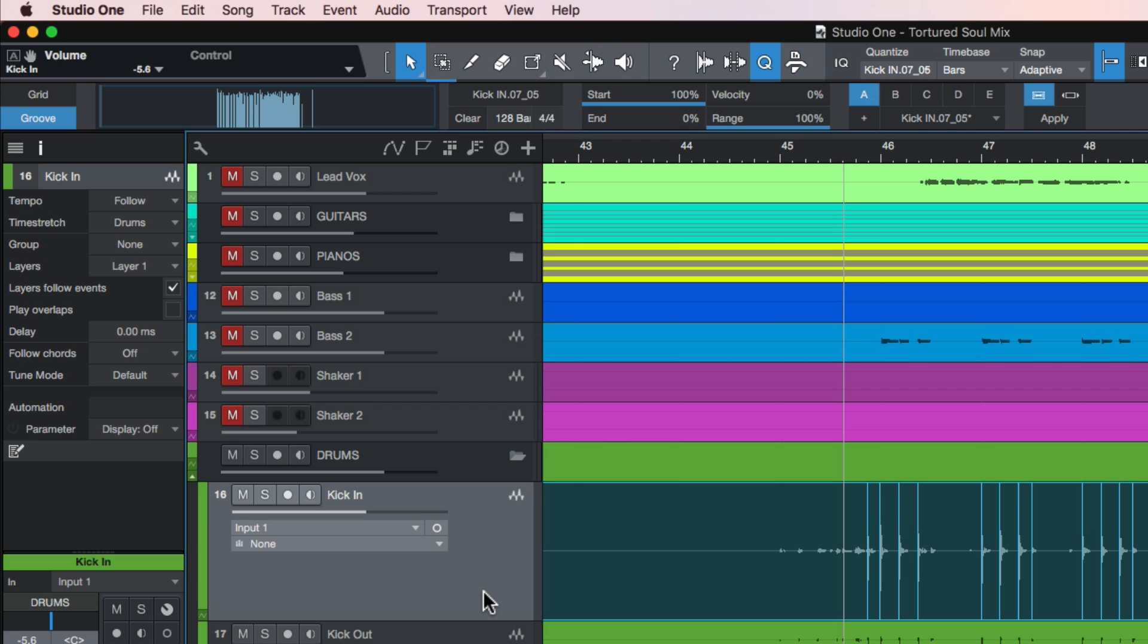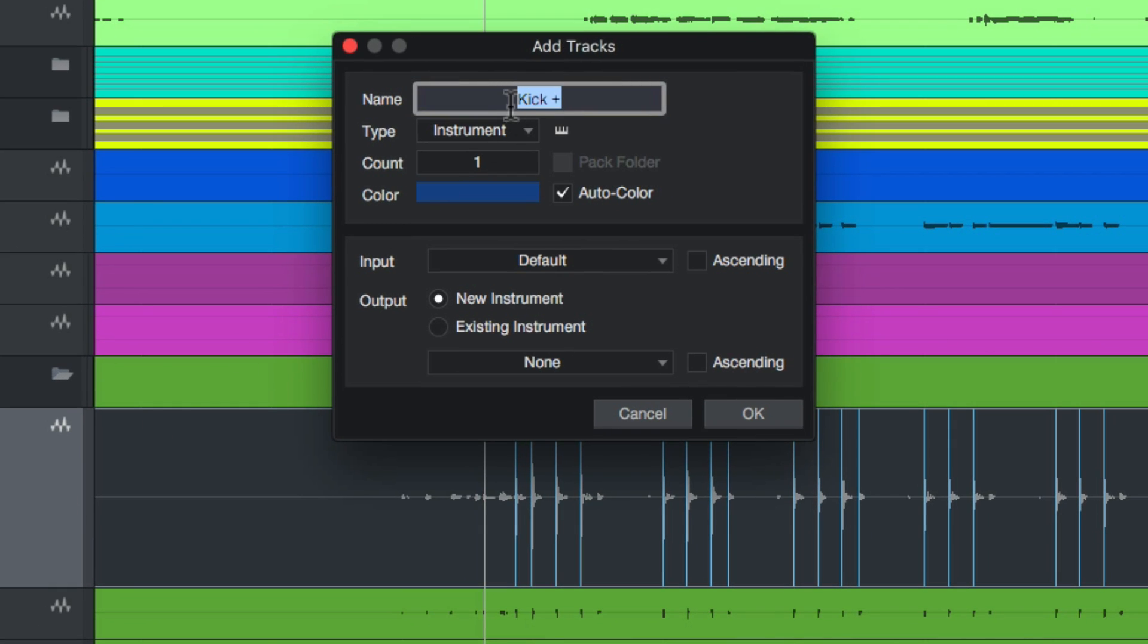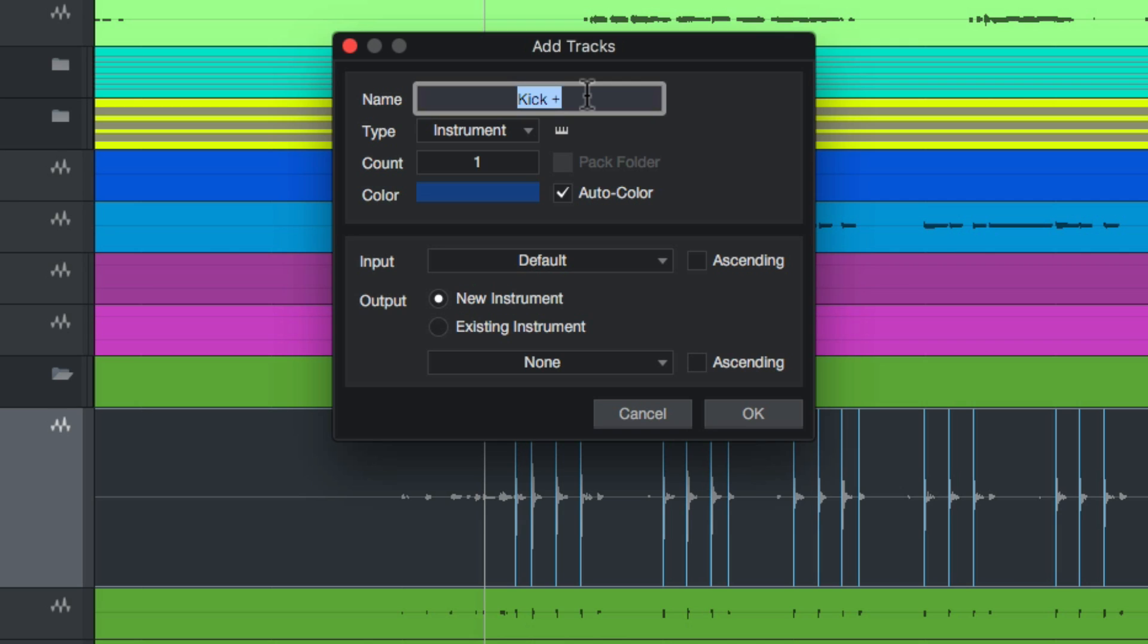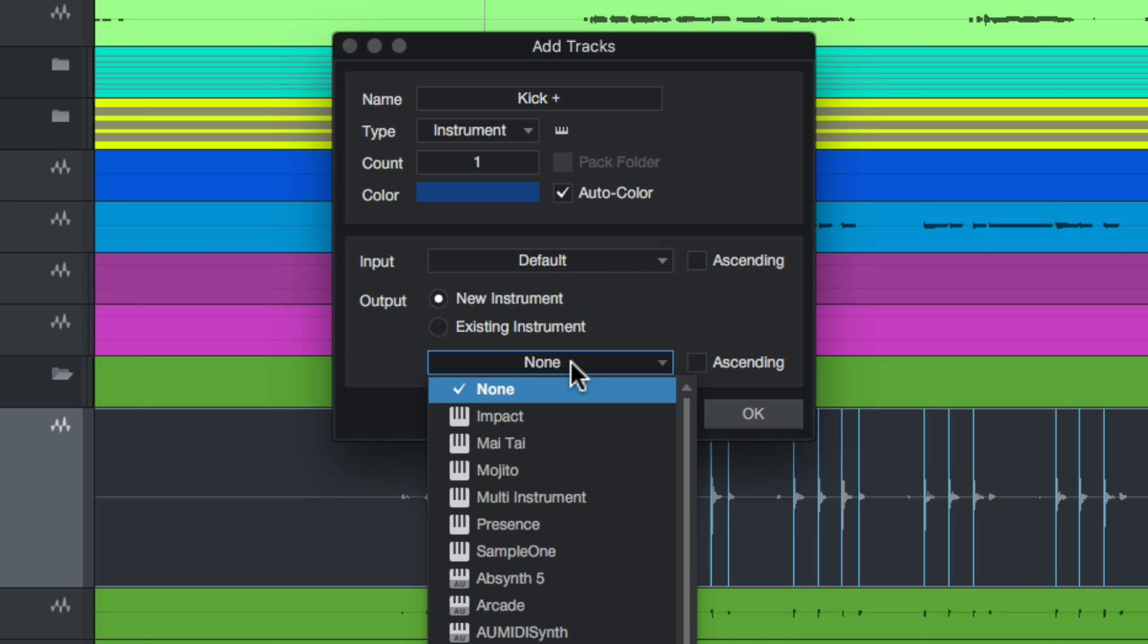Then I'll create a new track. I'll press T and I'll create an instrument track. I'll just call this kick plus. I'm going to create a new instrument, and the instrument I'm going to assign to this is the impact instrument.